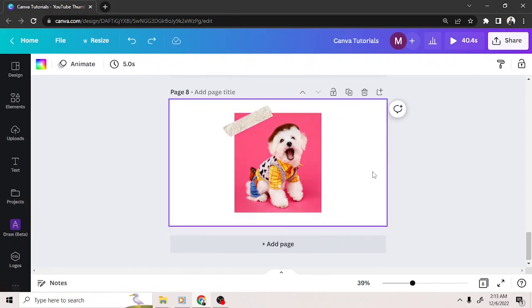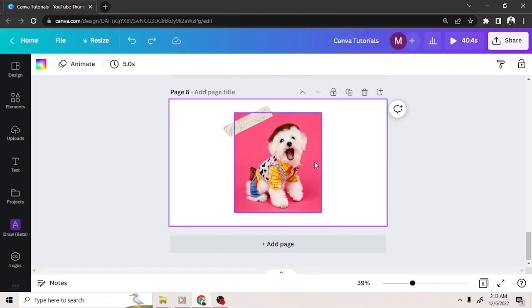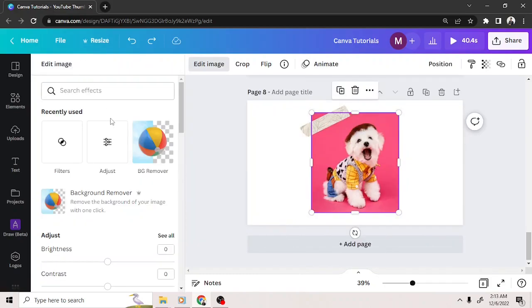If you're a Canva Pro user, you'll also have the option to remove your image's background.